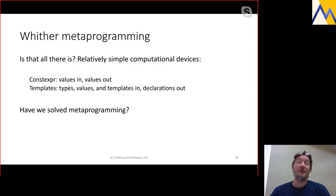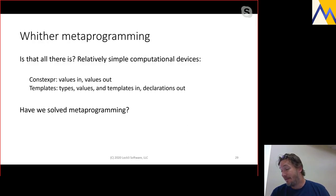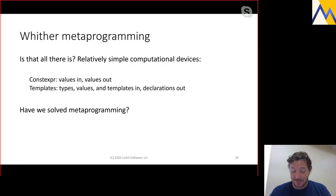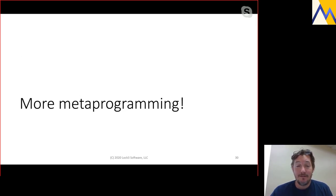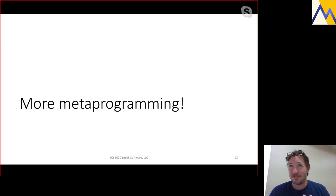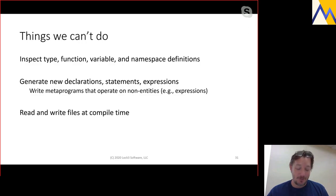Is that all there is to metaprogramming? It's just a relatively simple computational device: go get a value, go get a type, go get a template and put it back in the program to affect everything below it. Have we actually solved metaprogramming? If you're happy with the facilities we have now, great — I can end my talk. Unfortunately, I think a lot of people are fairly unhappy with where the capabilities are, so we have more work to do.